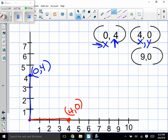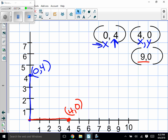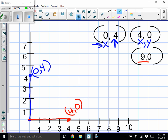Last one: (9, 0). Starting at the origin, go over nine — all the way over here — then go up zero. The point stays right on the X-axis at nine.